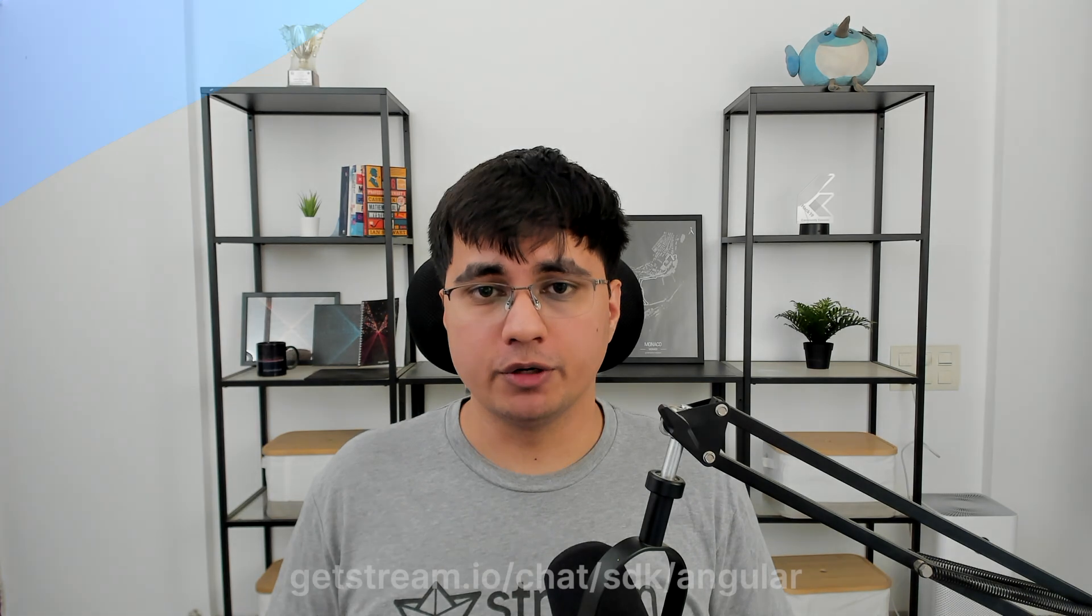We hope you've enjoyed this introduction to using StreamChat in Angular. For more information and to get started building your own chat and feeds applications, visit getstream.io.